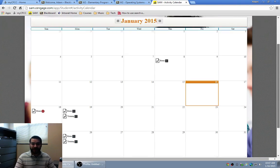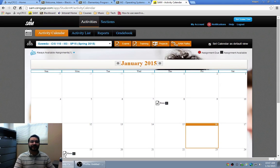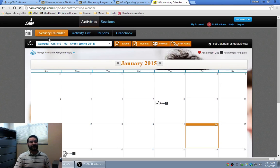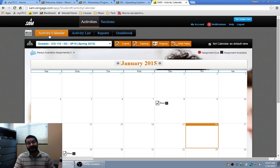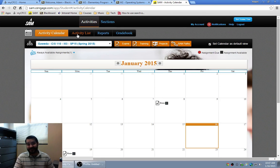Another option I can do is if I scroll up to the top, right now we see that I'm at the academic calendar. I can also change that to activity list.